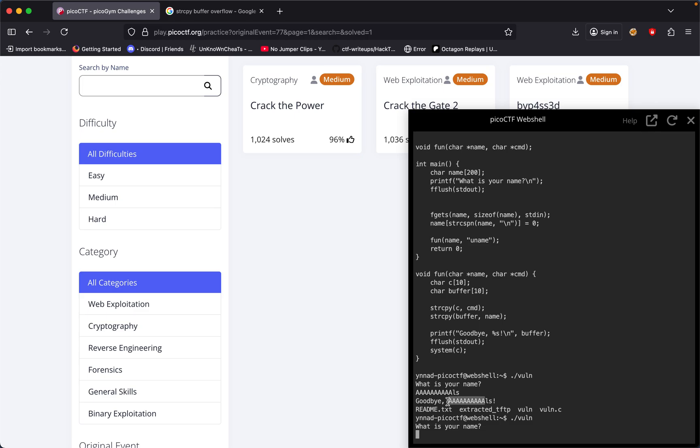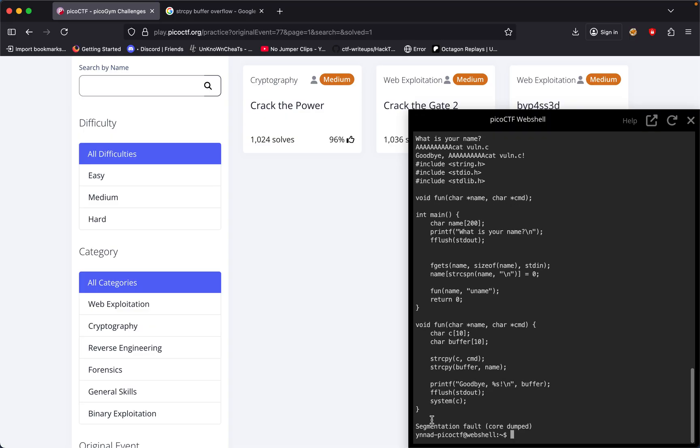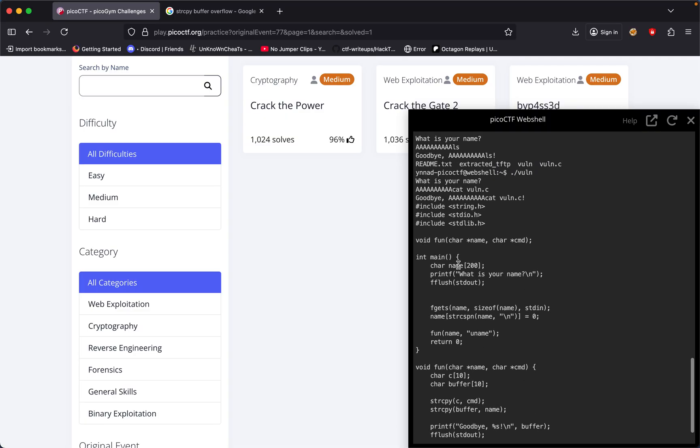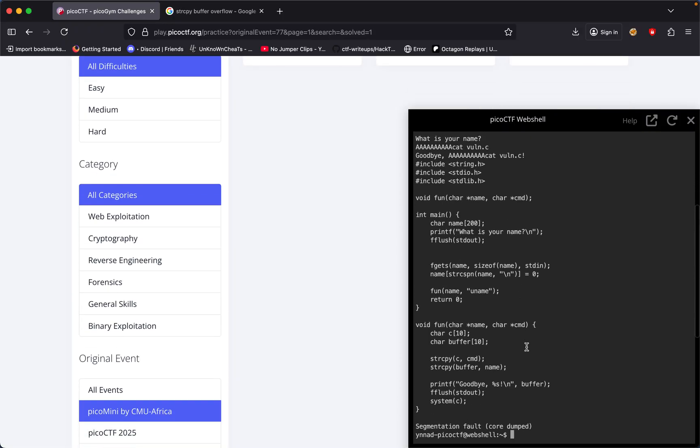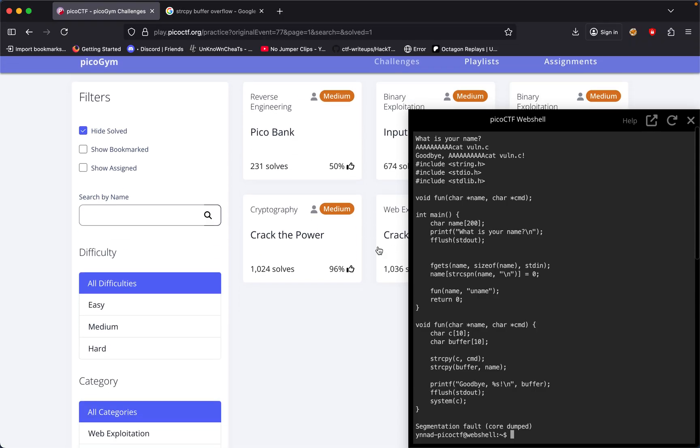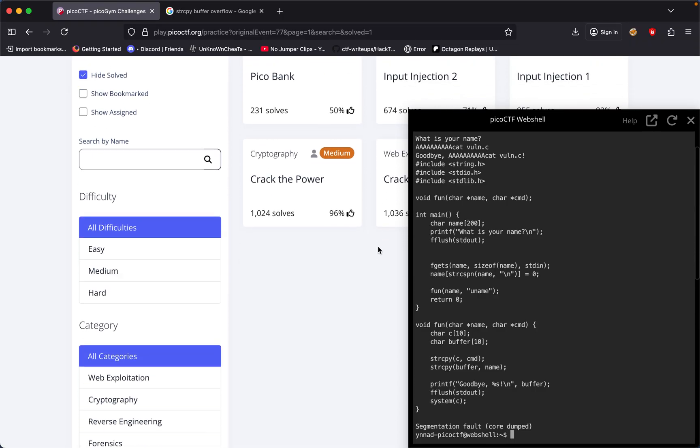If we run it again and write nine A's and then run cat, it worked! We get a segmentation fault. Let's hope this works on our challenge and it'll be as simple as that.